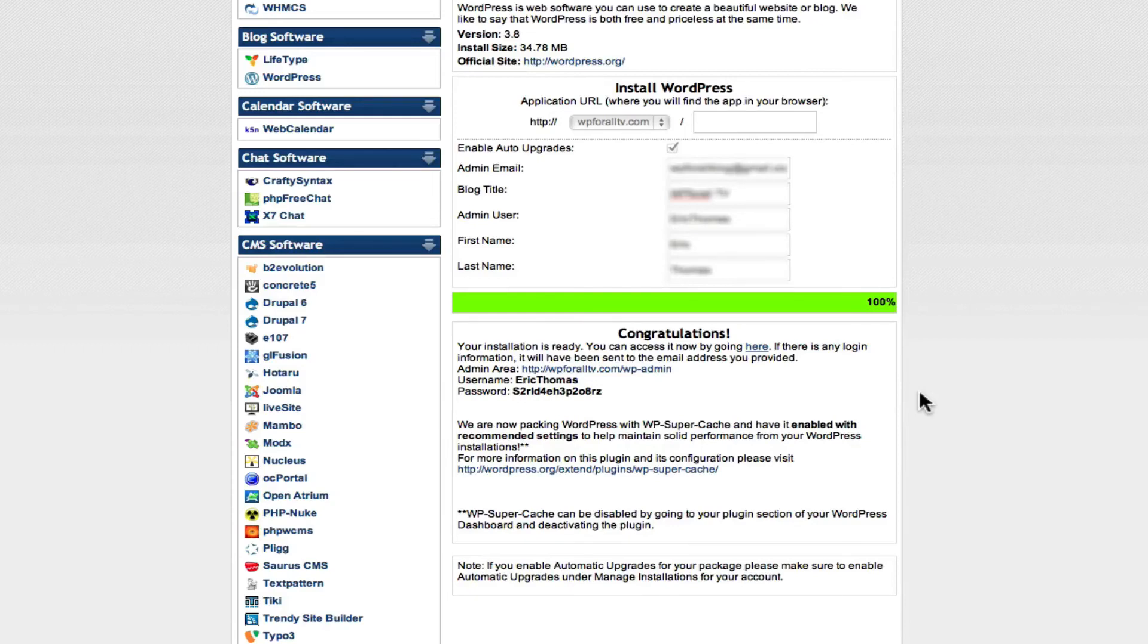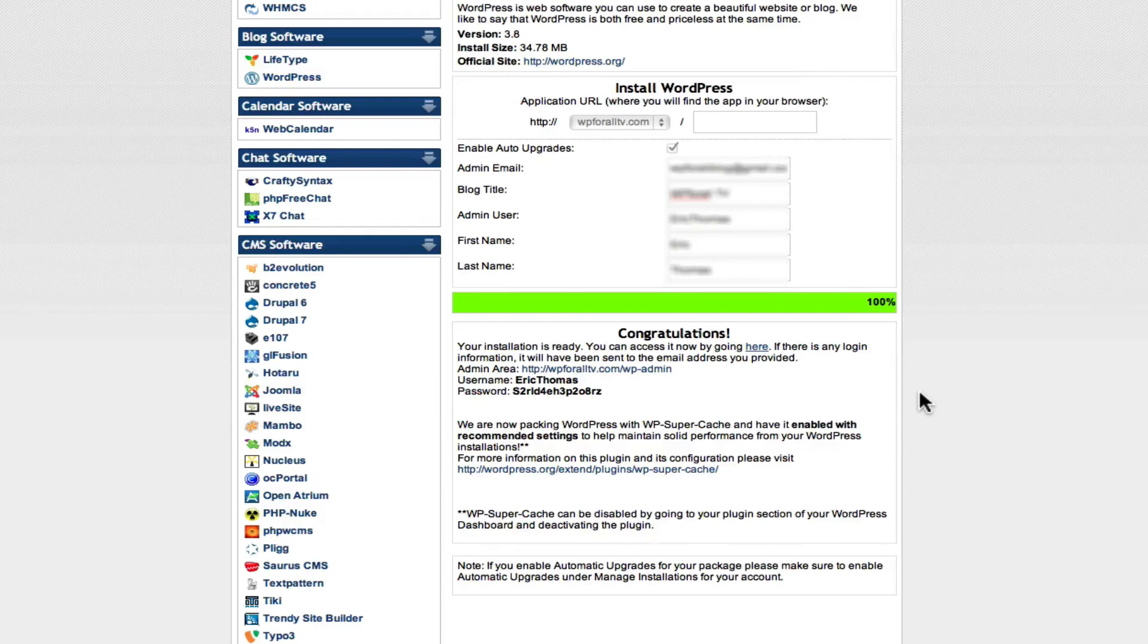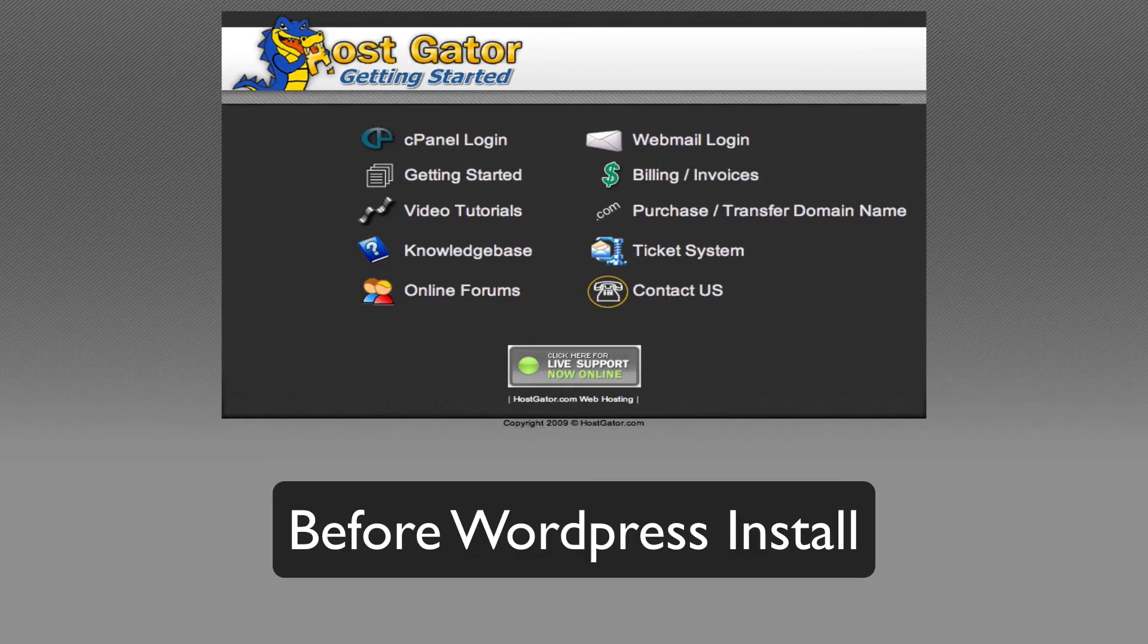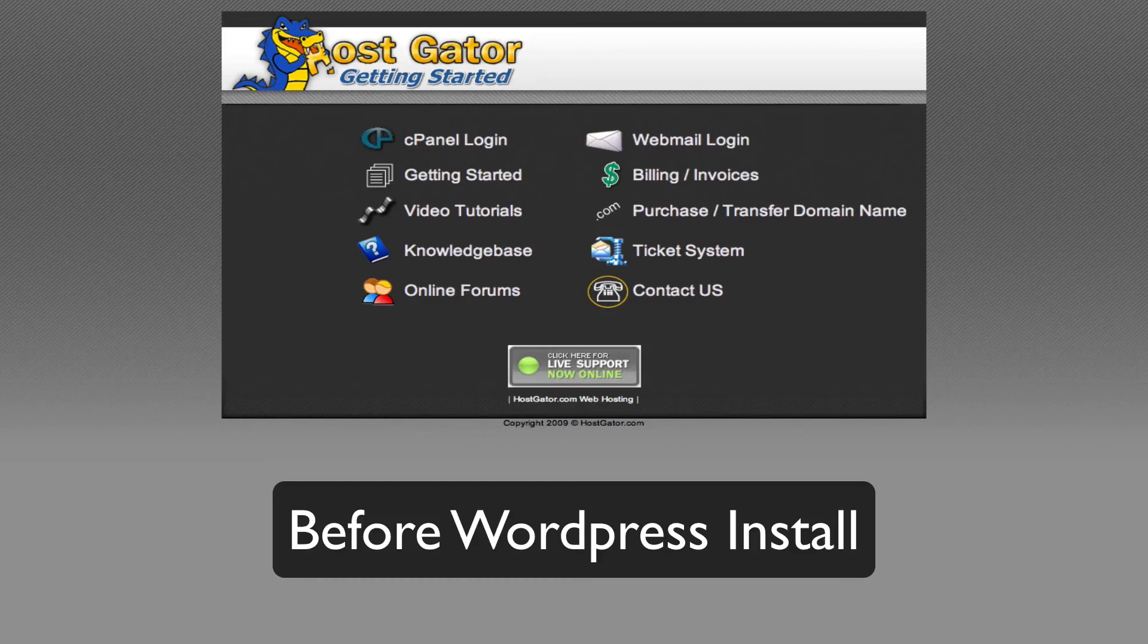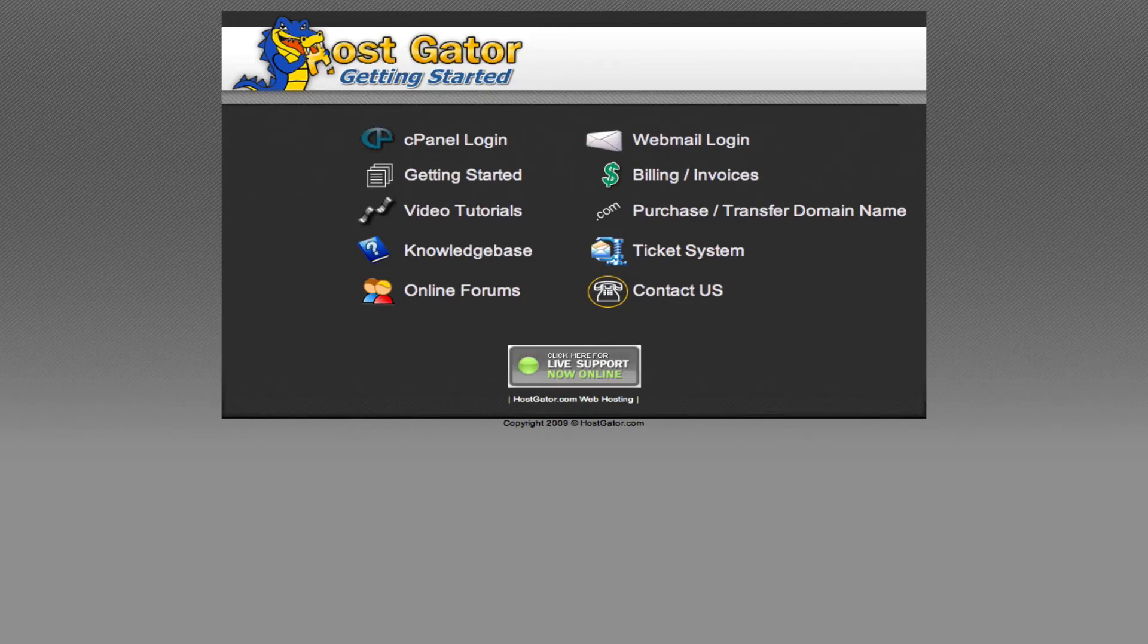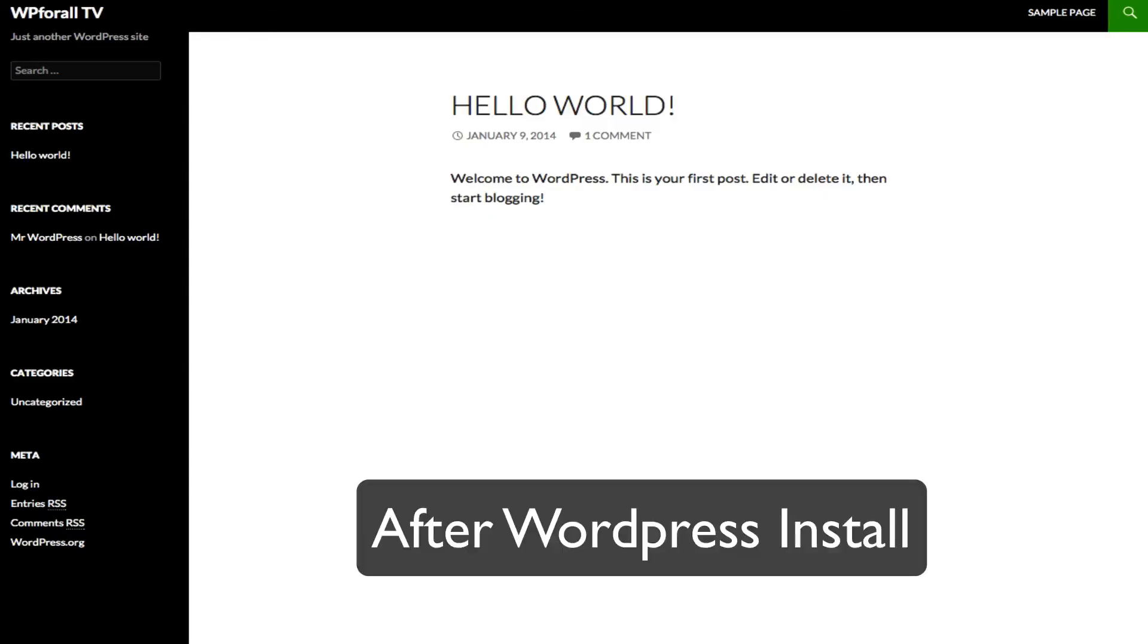For now what I wanted to do, I want to check to make sure WordPress did in fact install. This is good practice after any step that you do or any change that you make into your website is to always check before and after what happened. Before this I just searched in the URL of the website WP4AllTV.com in the address bar above. We would see something like this showing that HostGator was in fact installed but nothing was on your website. But after we installed WordPress, when we refresh the website, we're going to see something more like this.